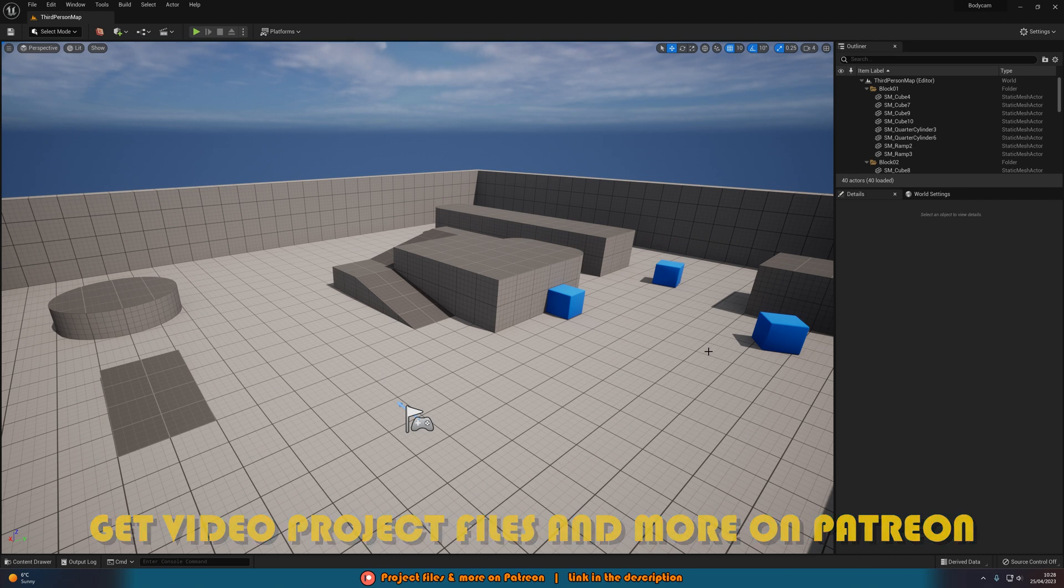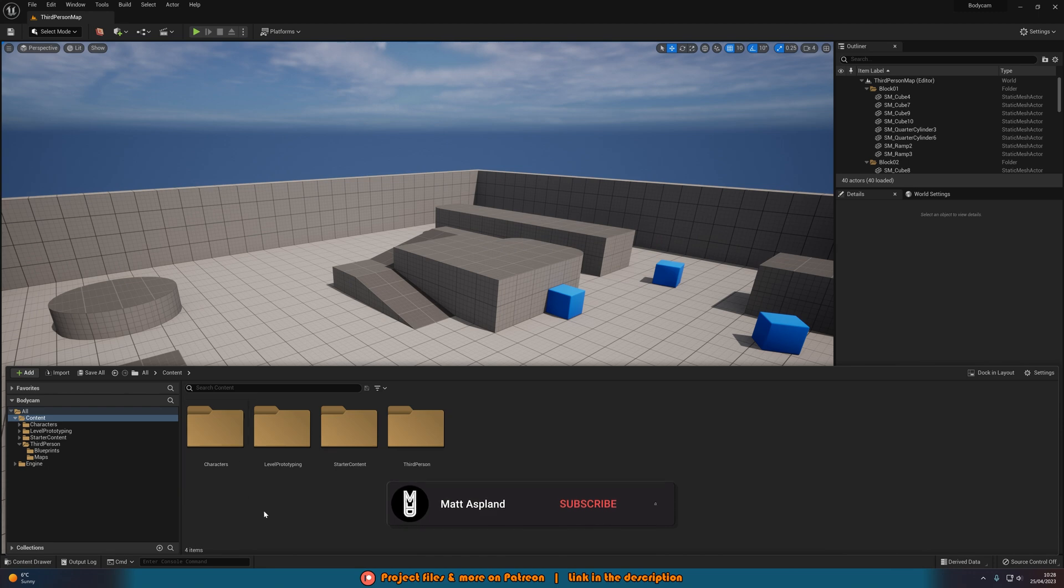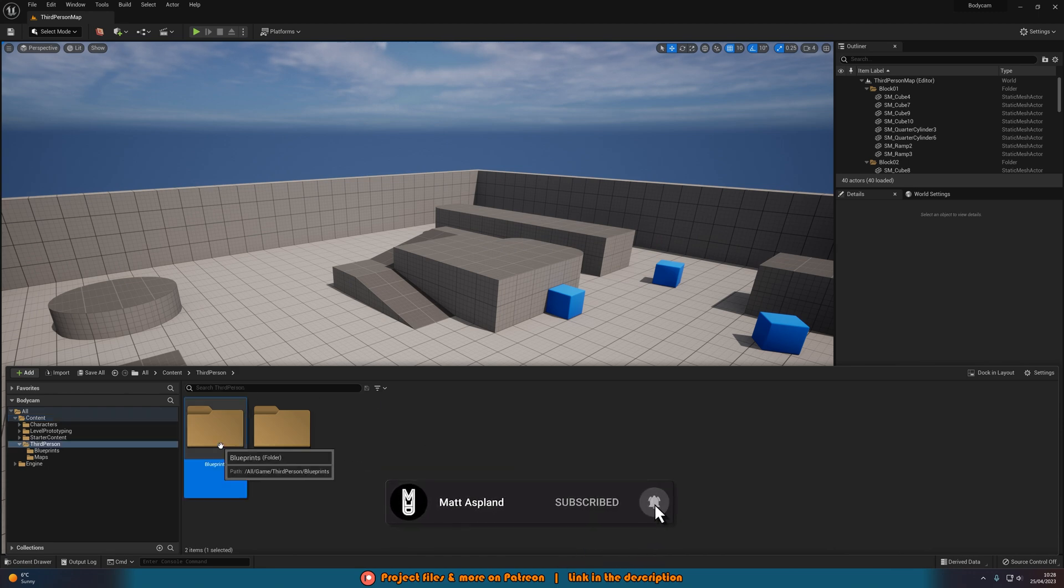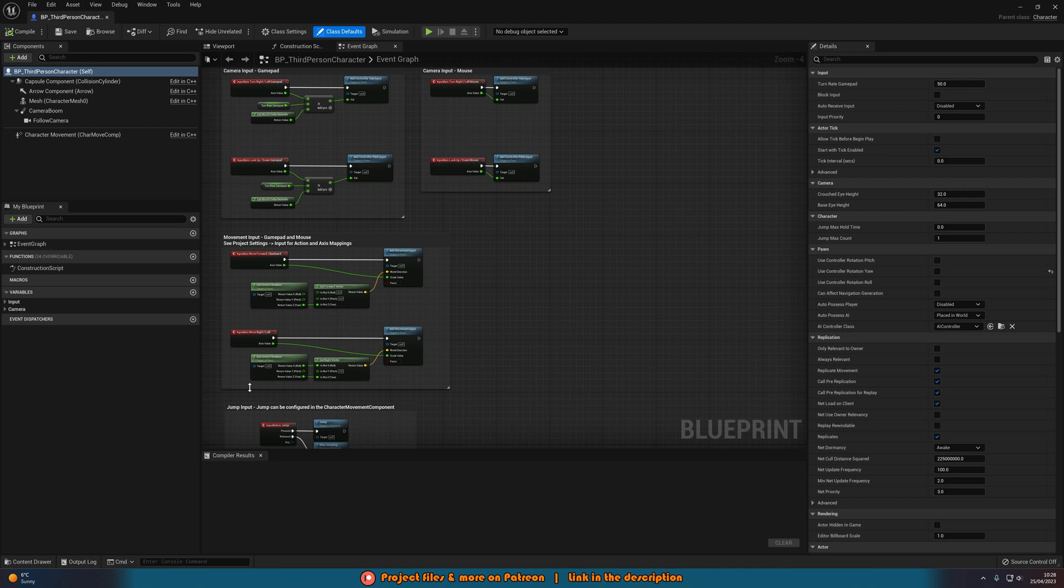We can start by hitting Ctrl+Space to open our content browser, go into Content, Third Person, Blueprints, BP_ThirdPersonCharacter, or whatever this is for you. Just open up your character blueprint.